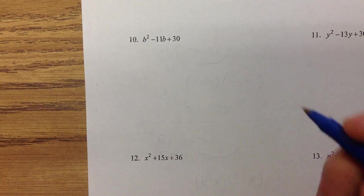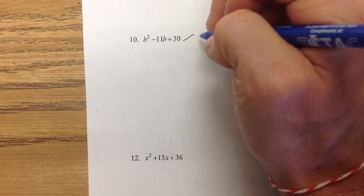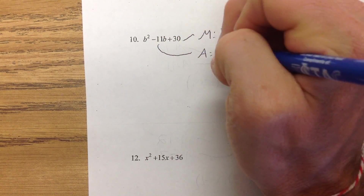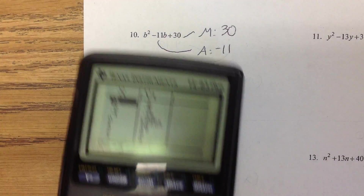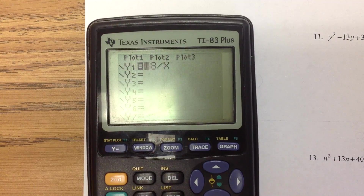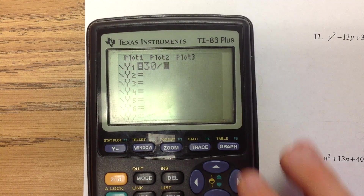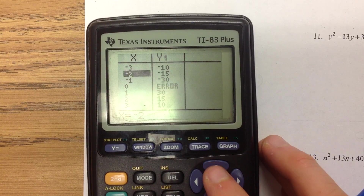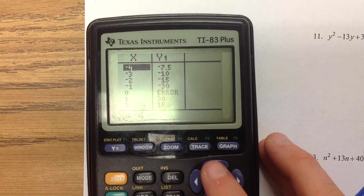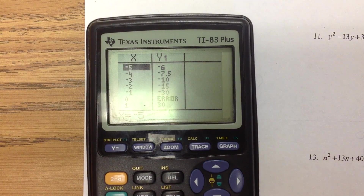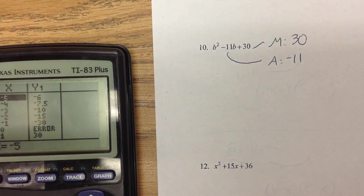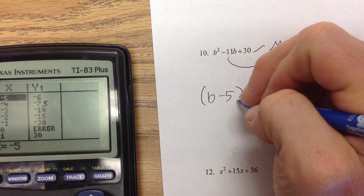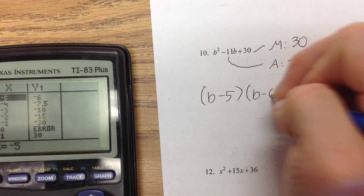Number 10 is another negative one — we're going to be on the negative side. We're multiplying to 30 and adding to negative 11. So, 30 divided by x. Negative 5 plus negative 6 — yes, that's negative 11. So this is v minus 5, v minus 6.